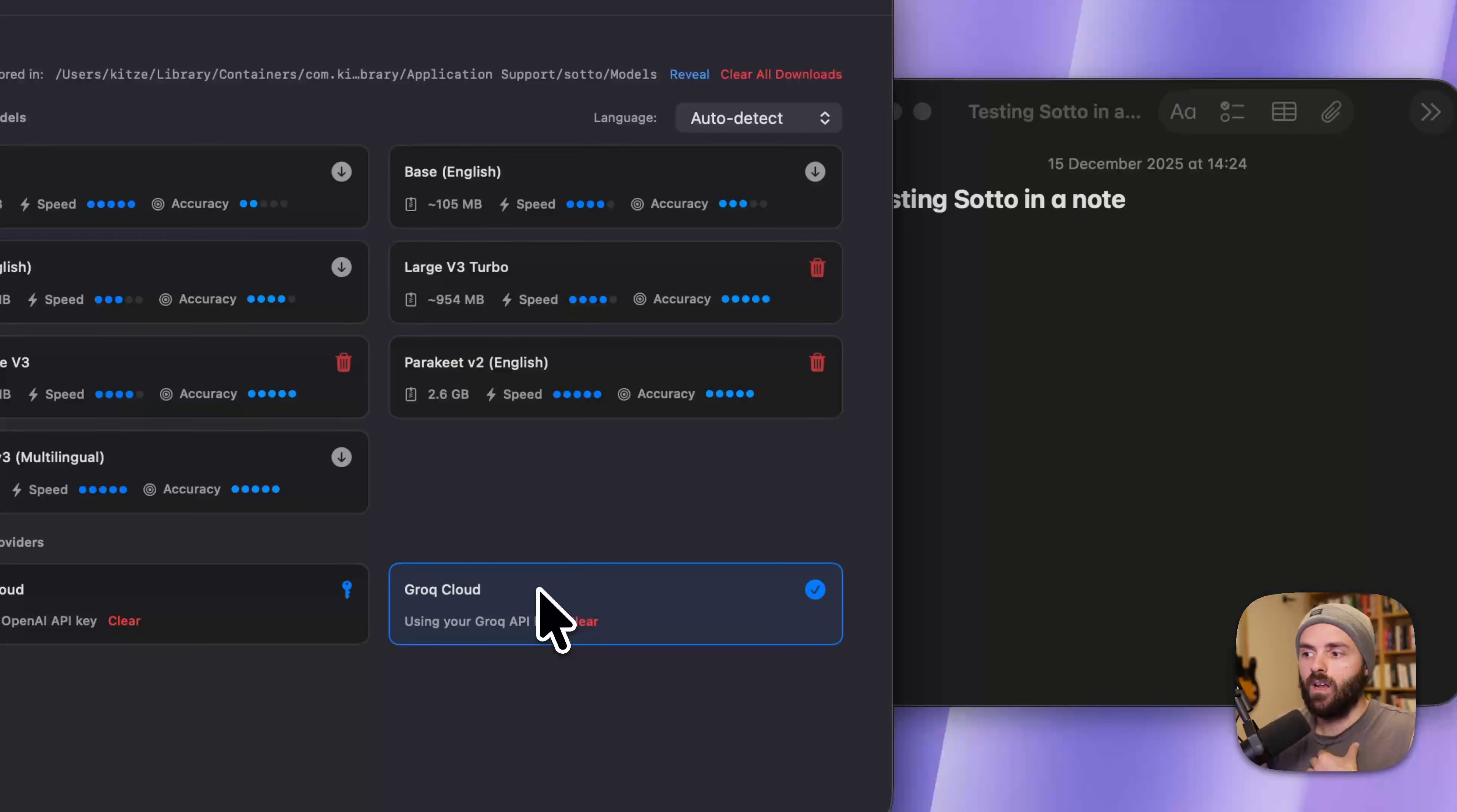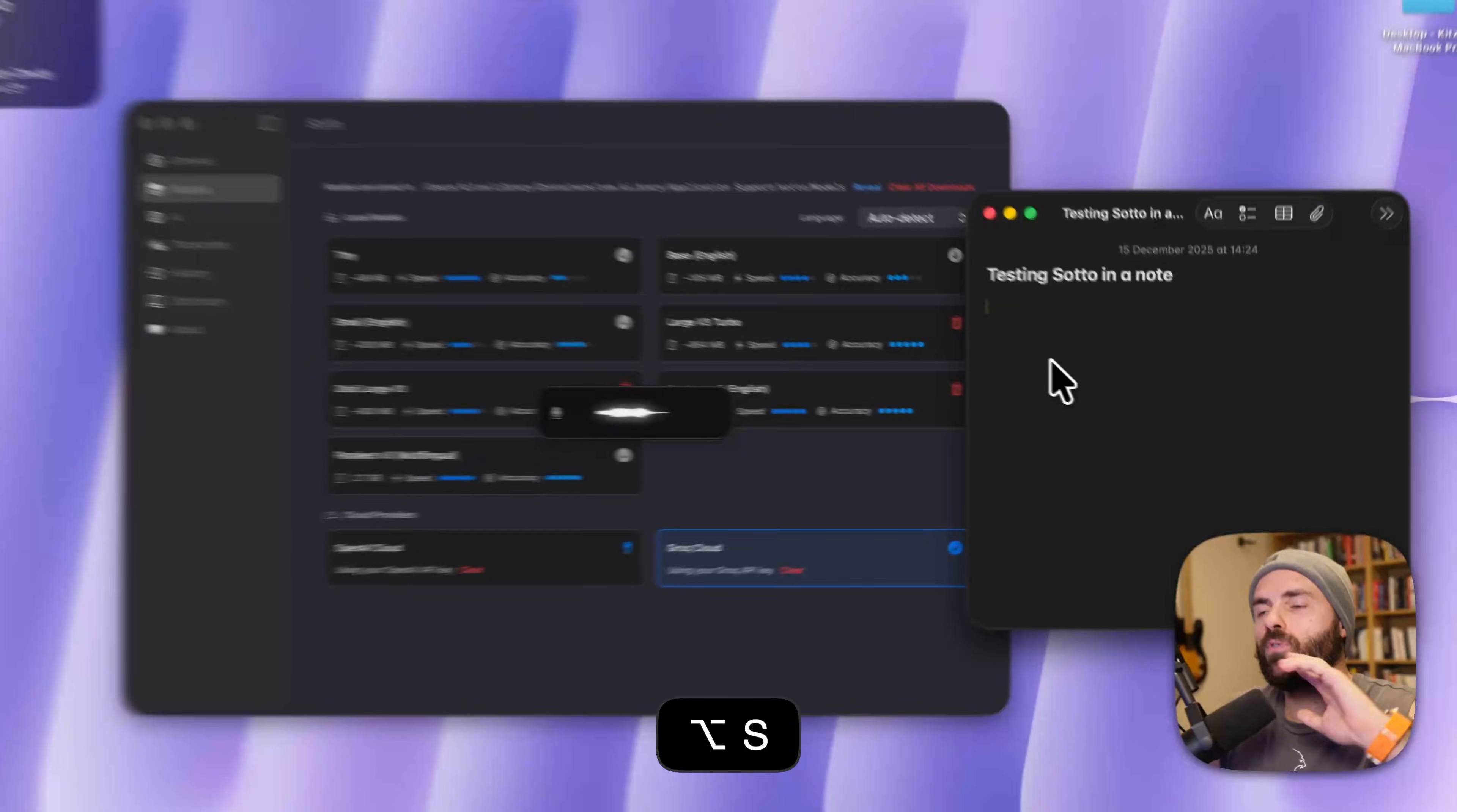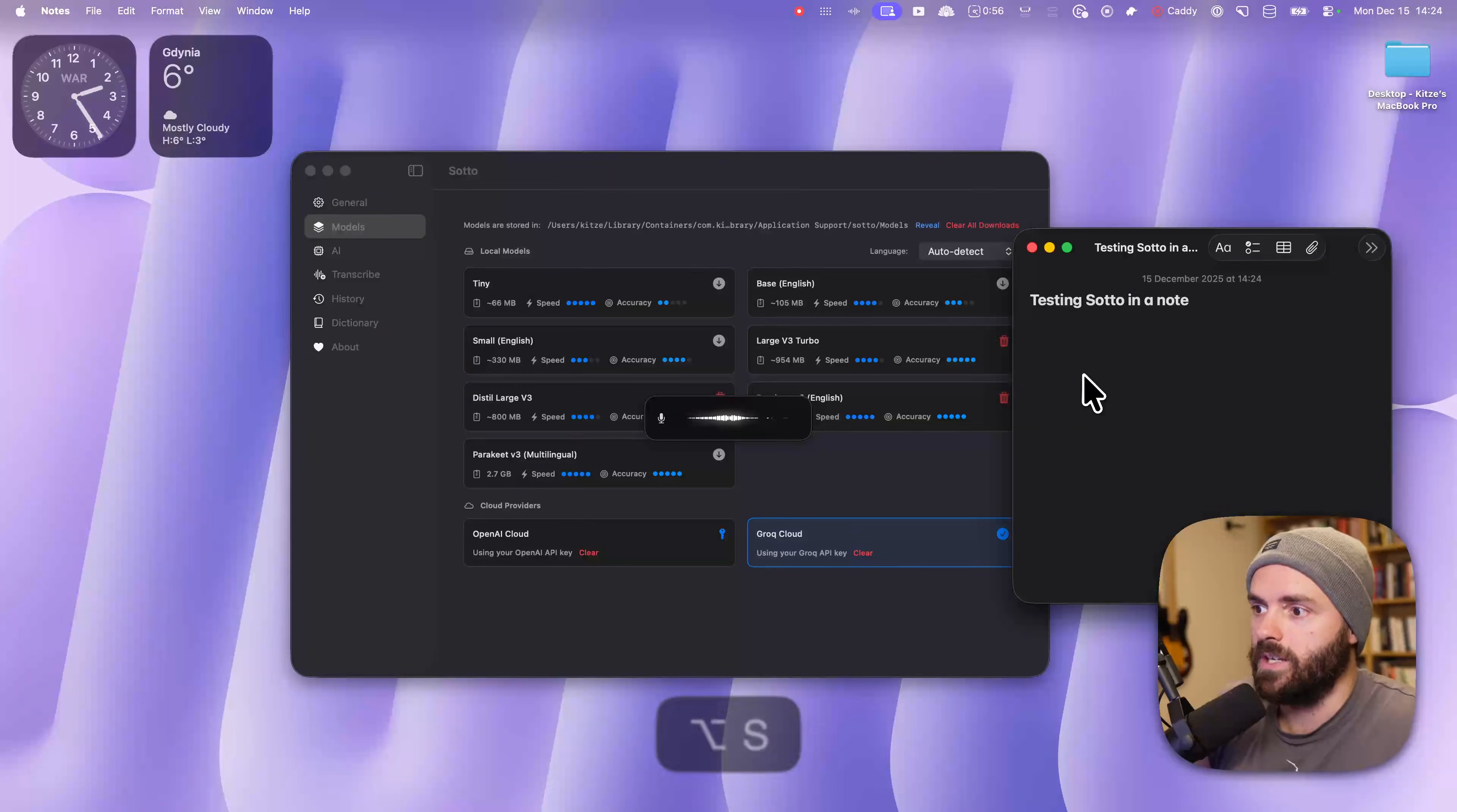I personally use Grok Cloud all the time, that's Grok with a Q. I don't know how, but it's free, and all you need is a Grok API key, and you can speak for as long as you want, sometimes even for five minutes, and the transcription gets inserted under a second or two seconds, which is crazy.